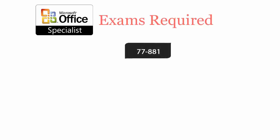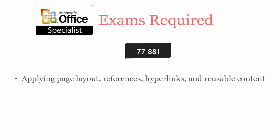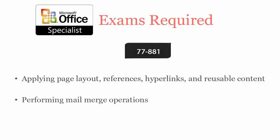To be a Microsoft MOS Word 2010 certified professional, you'll have to pass the 77-881 exam. It covers applying page layout, references, hyperlinks, and reusable content, performing mail merge operations, sharing and maintaining documents.